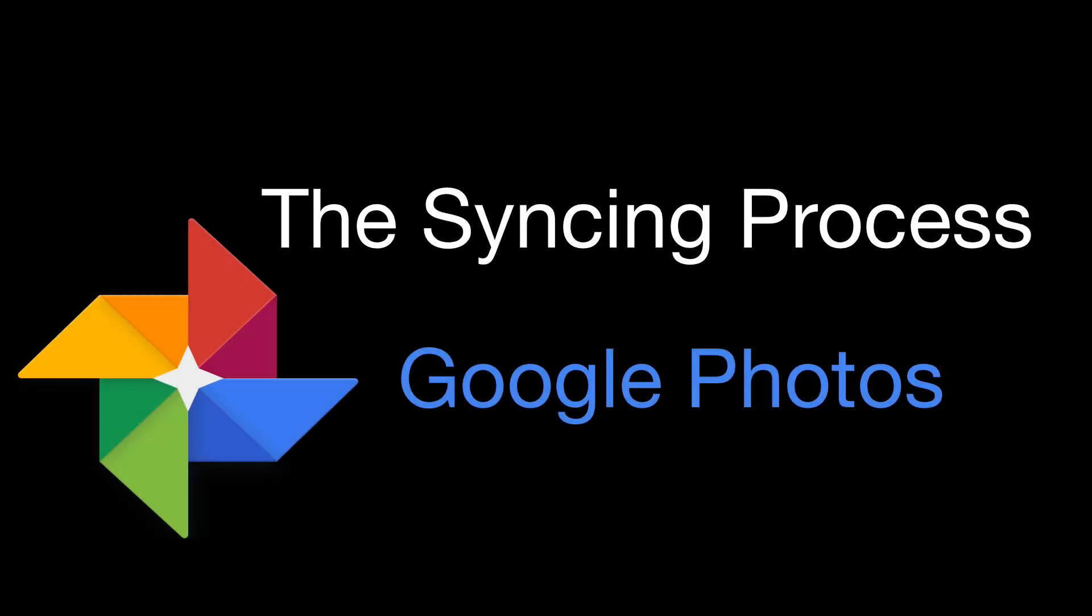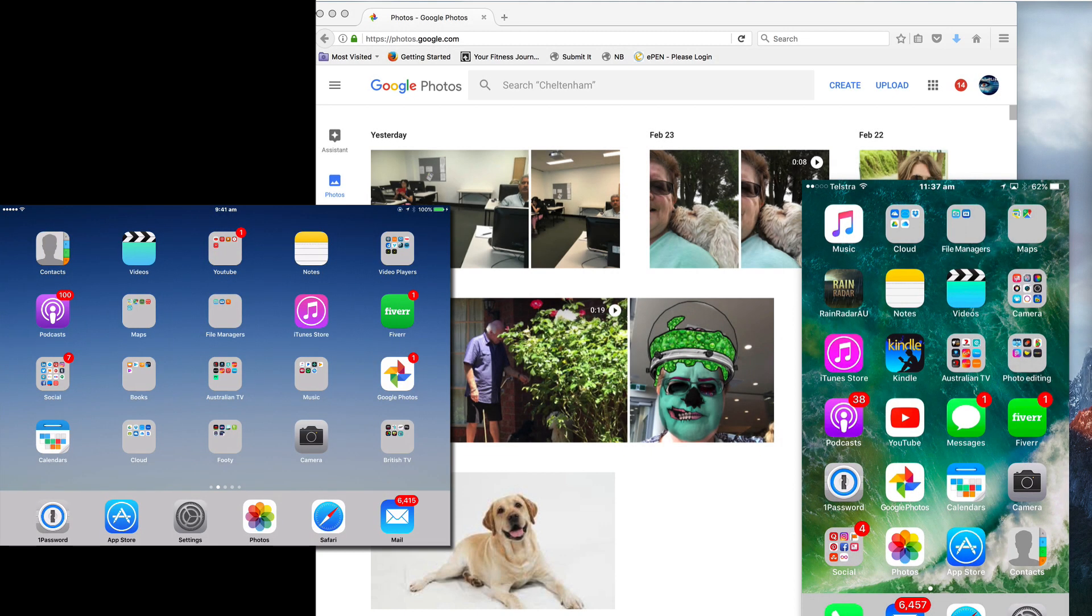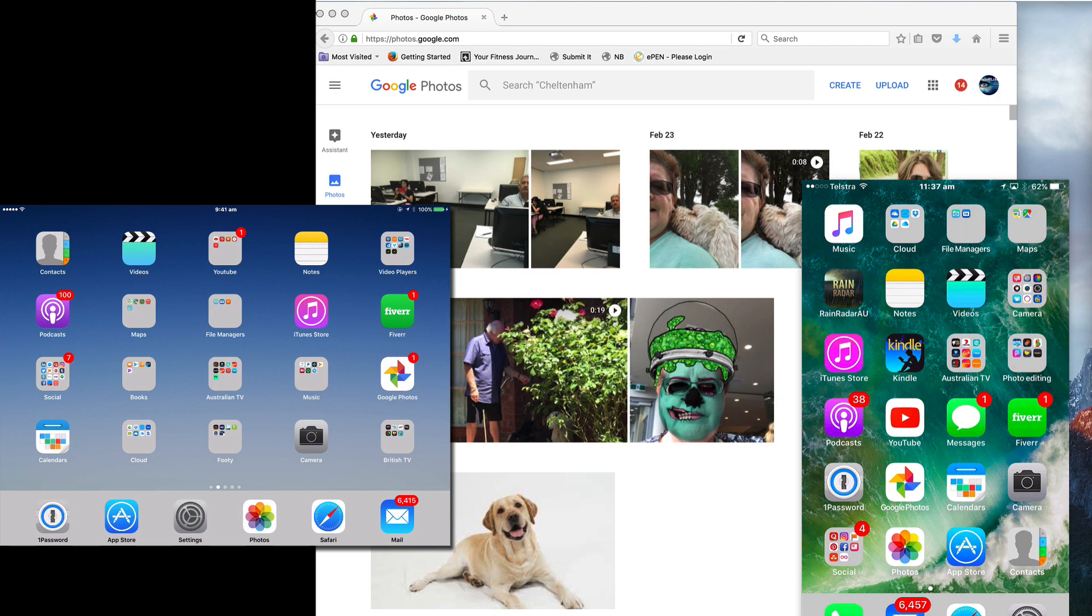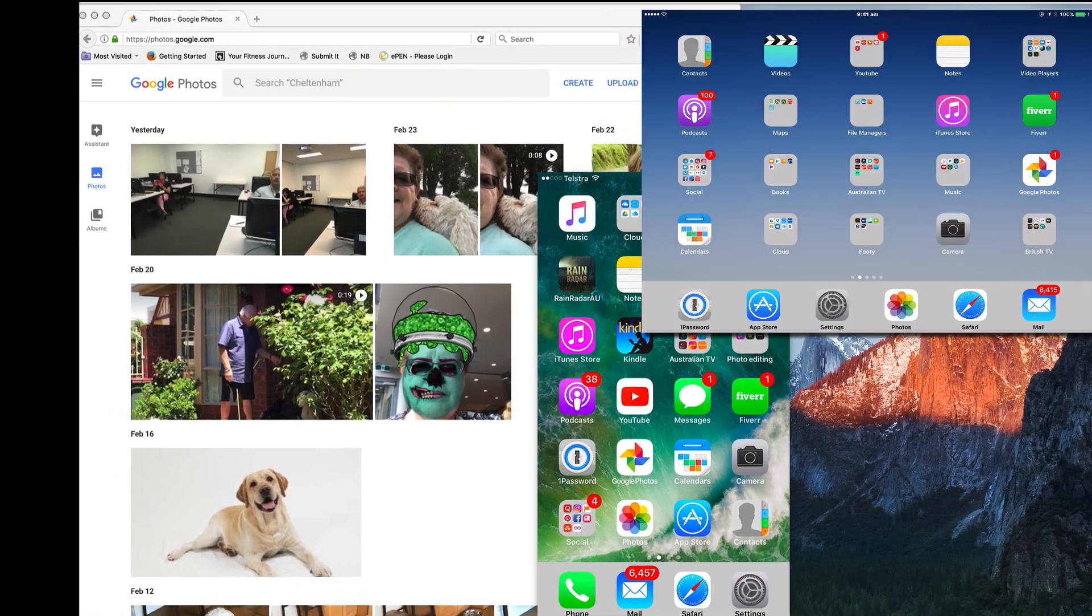In this video on Google Photos, we're going to look at how the syncing process works across multiple devices. Google Photos works across a number of platforms: the Android platform, iOS, and on the web. In order to access Google Photos on a mobile device, you need to download the appropriate app. When you're signed in to your Google account on any device, then that device can be used to access Google Photos and syncing will occur on that device.